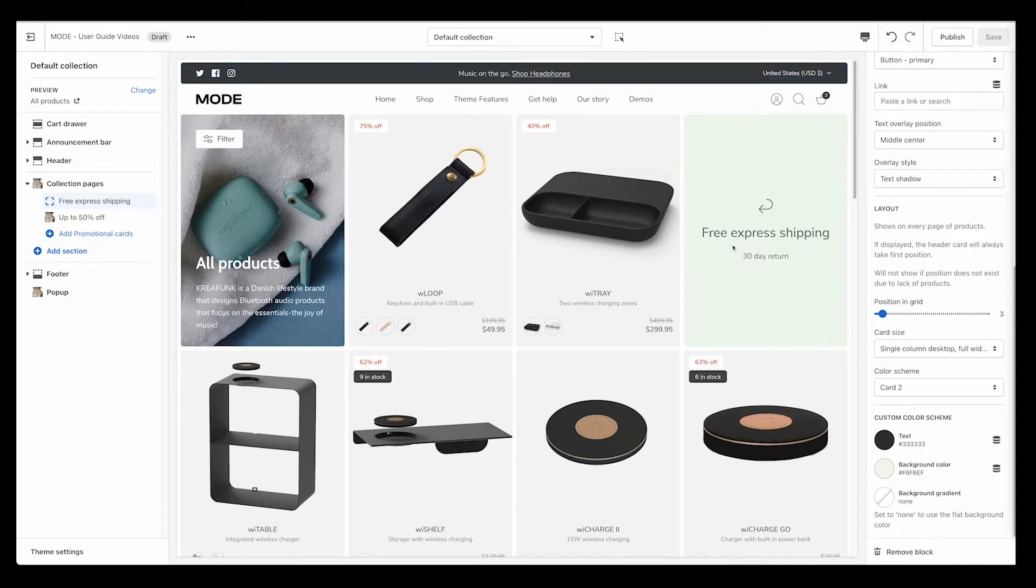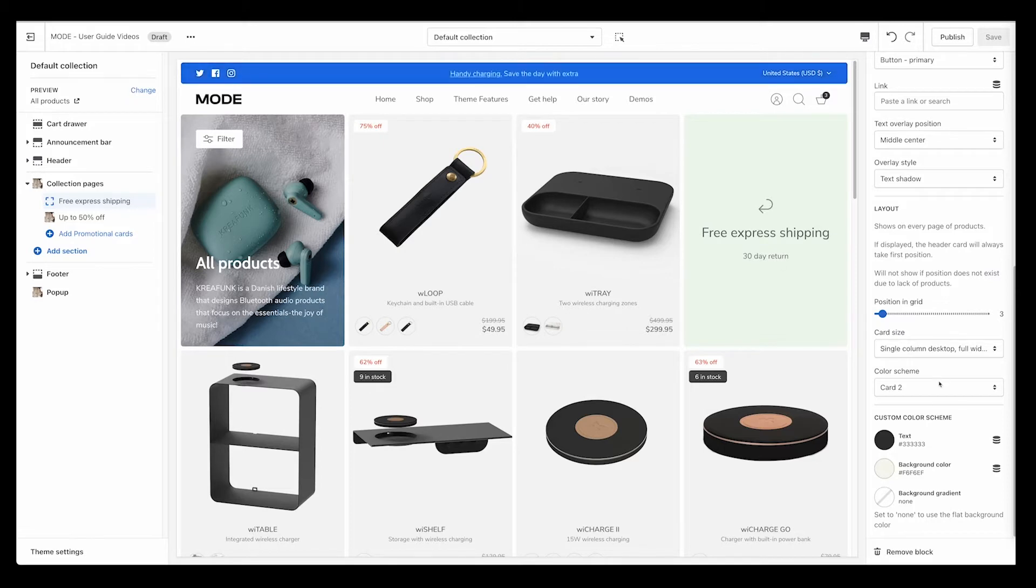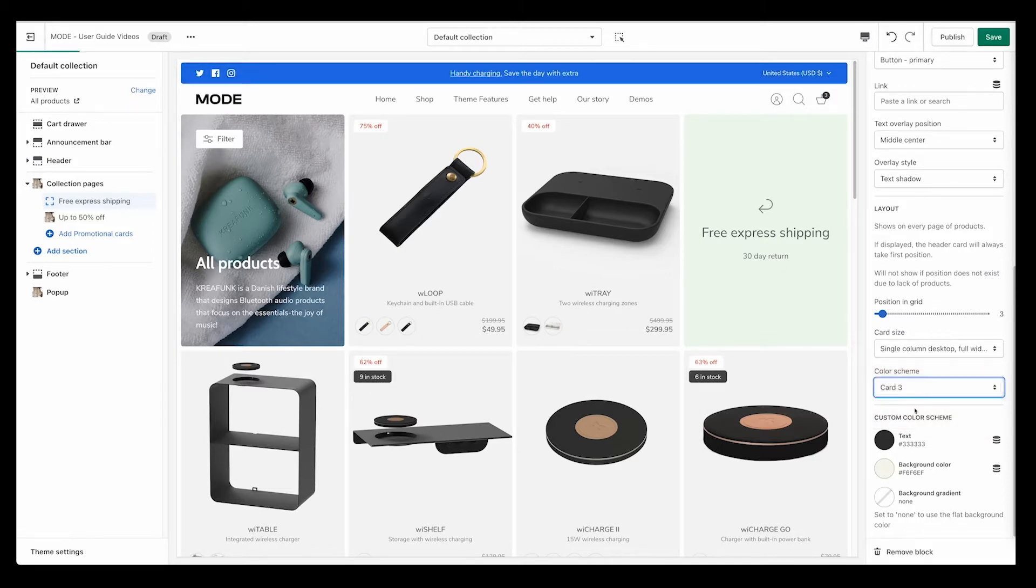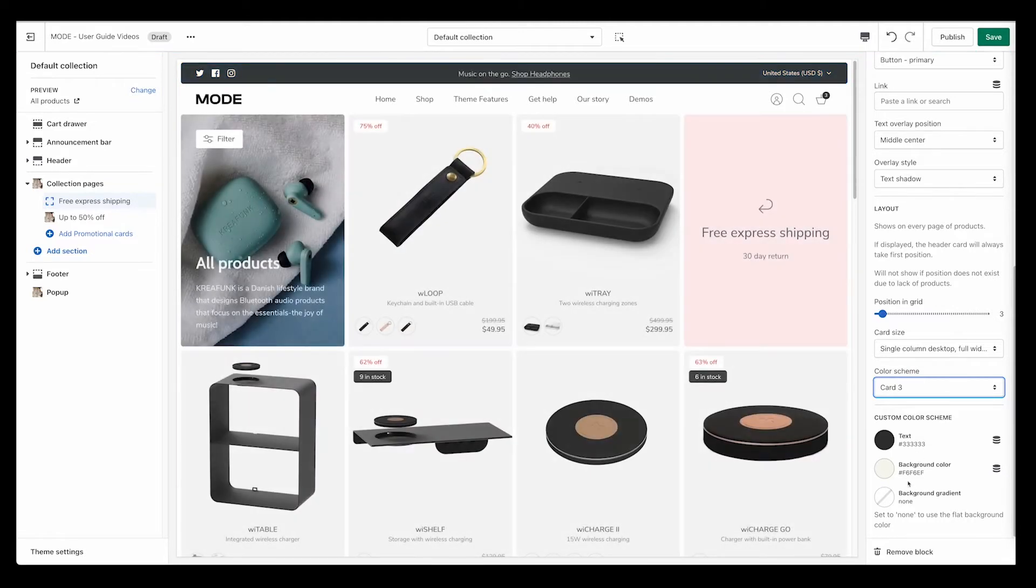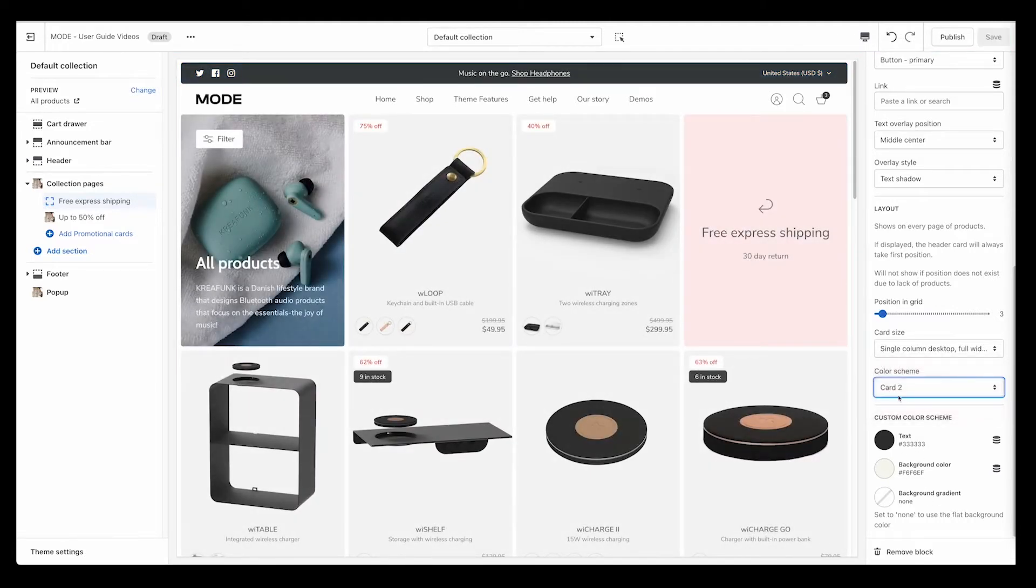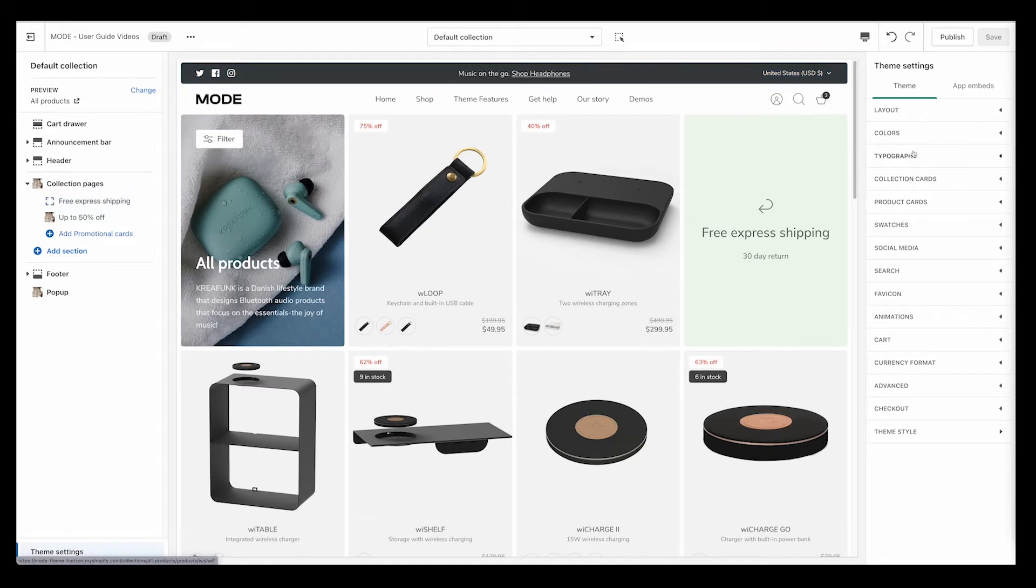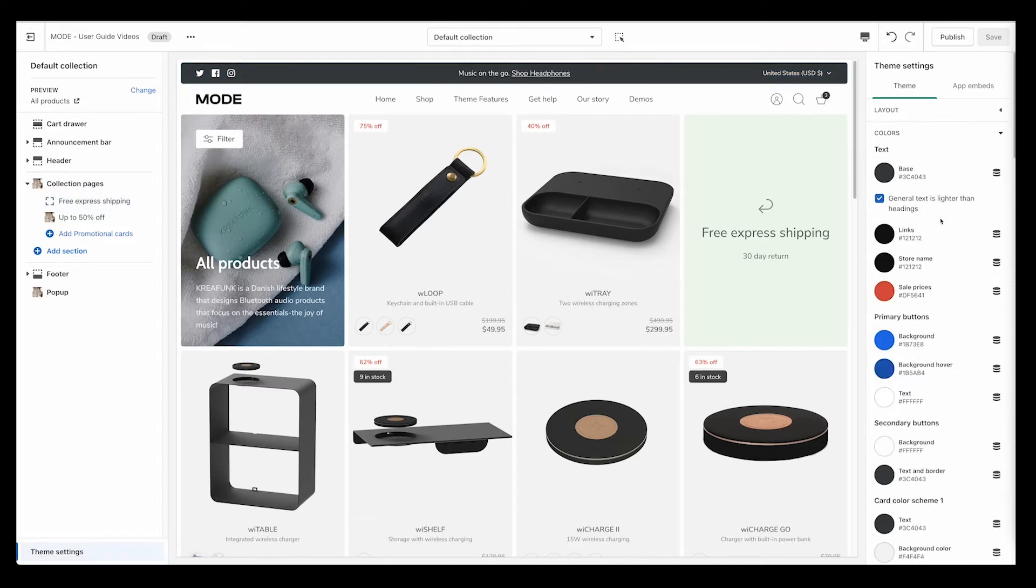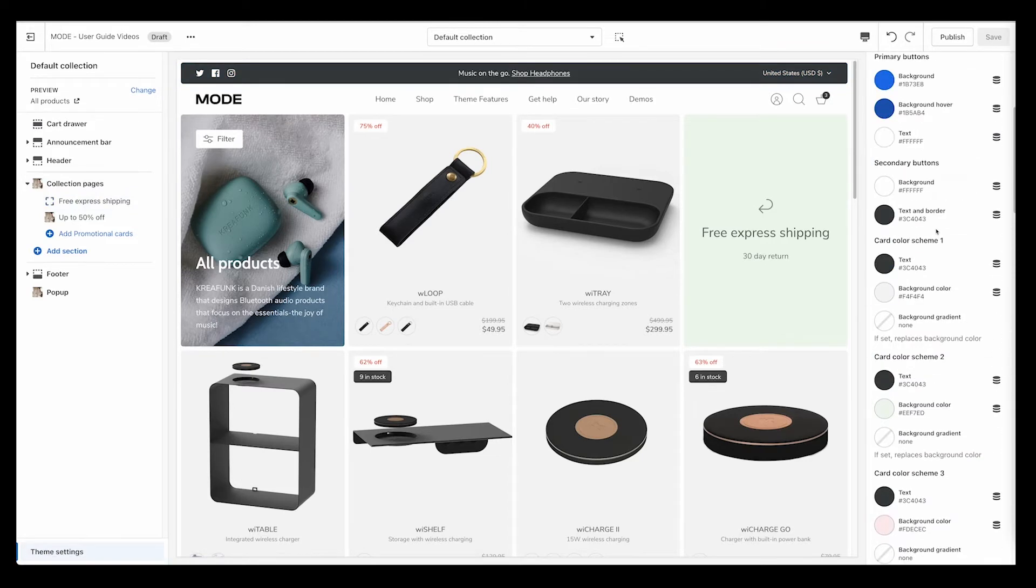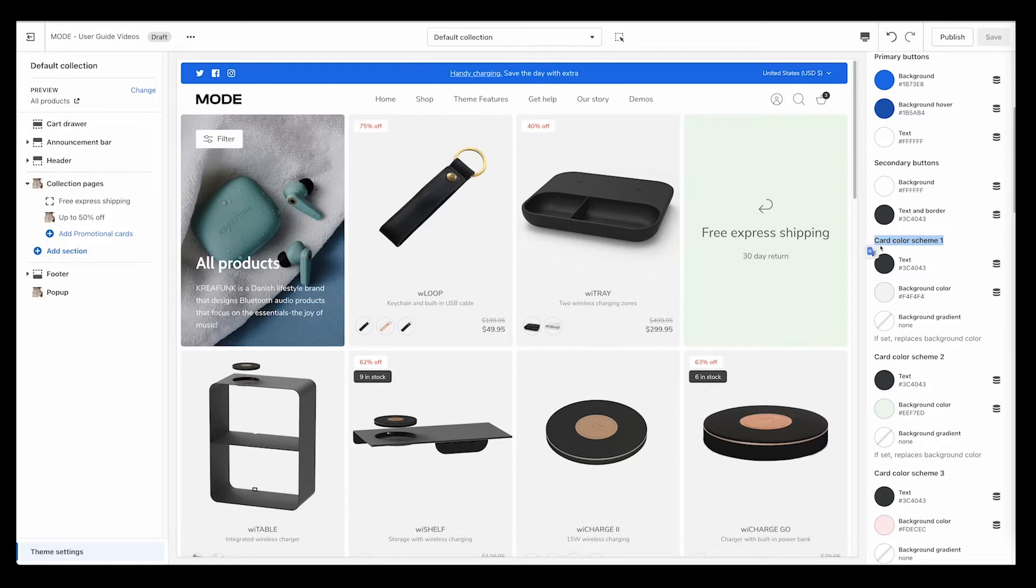Here we can actually apply different cards, but we can also apply custom colors as well if you so desire. Here I can add card one, card two, and card three. That's why underneath theme settings and colors, we scroll down, we have our color schemes.